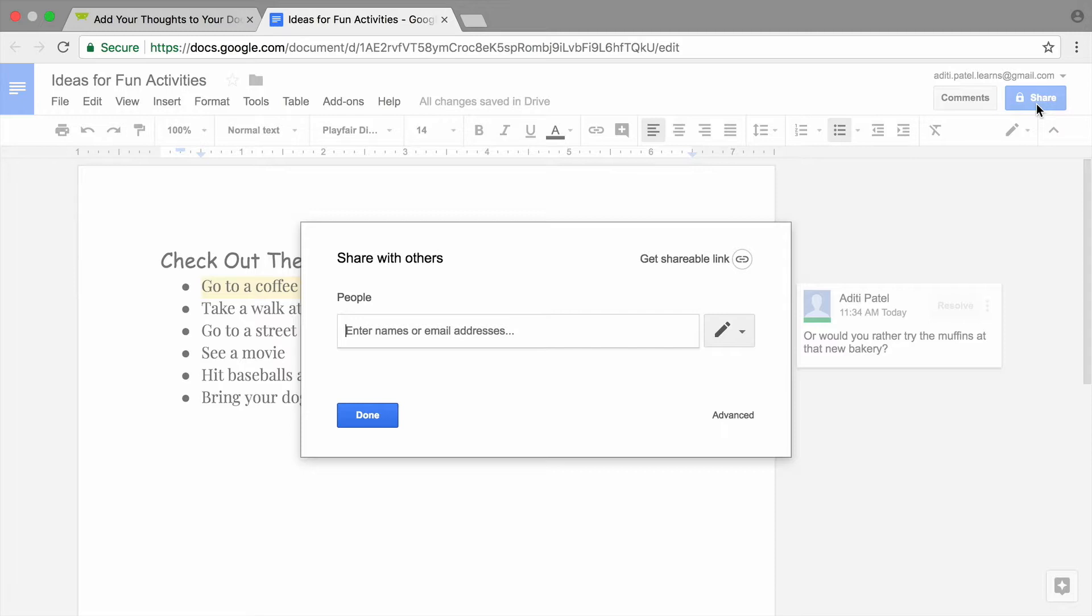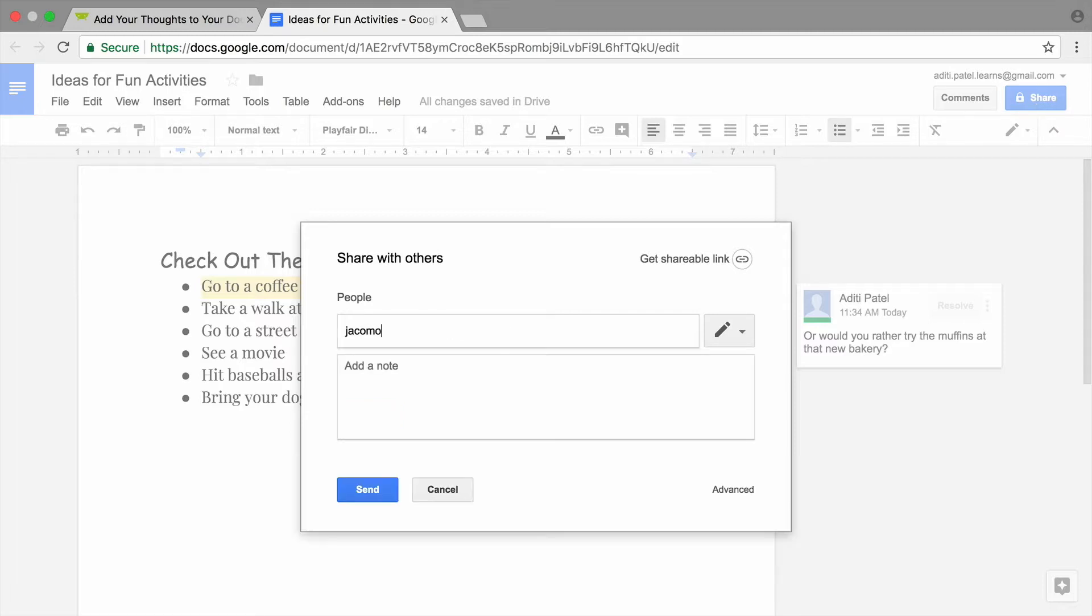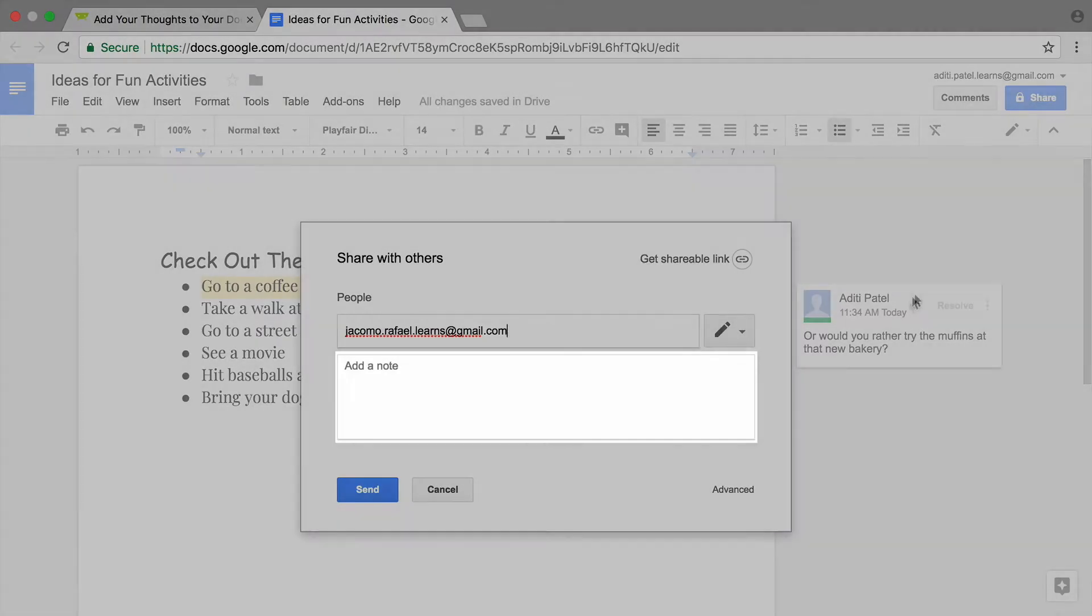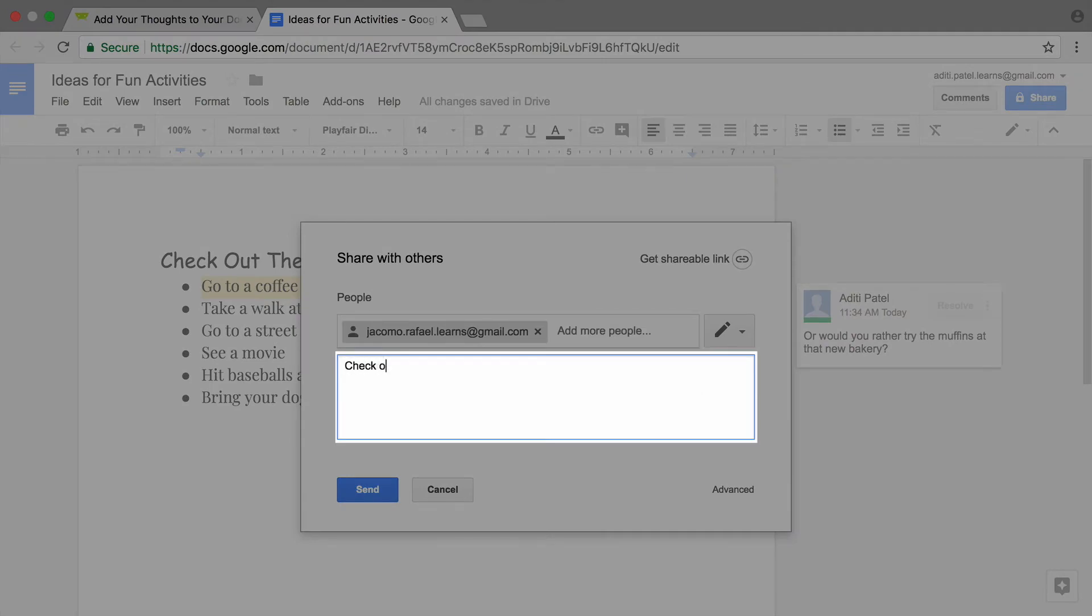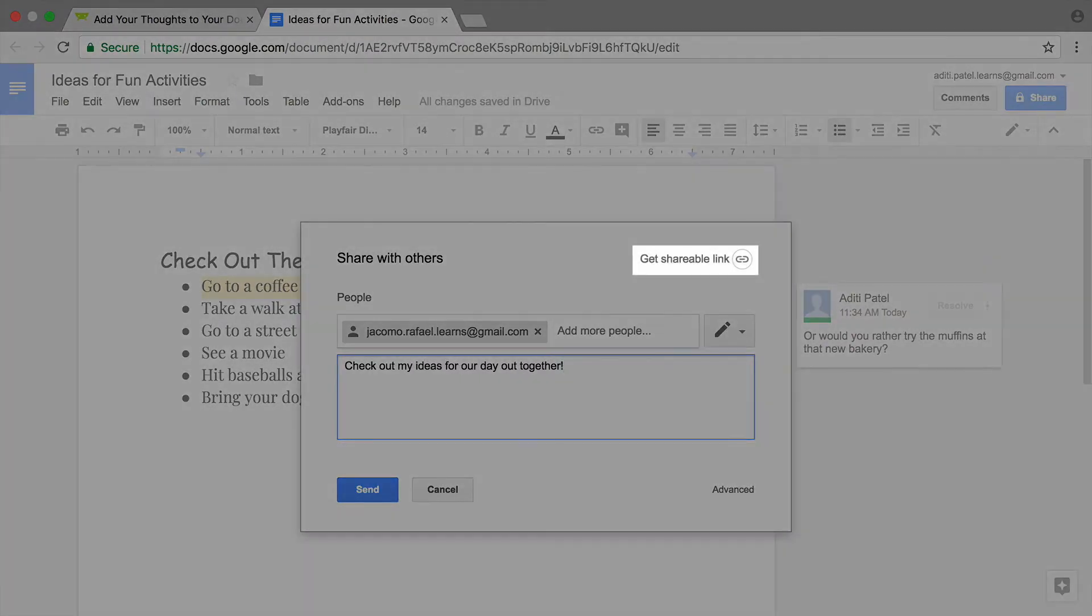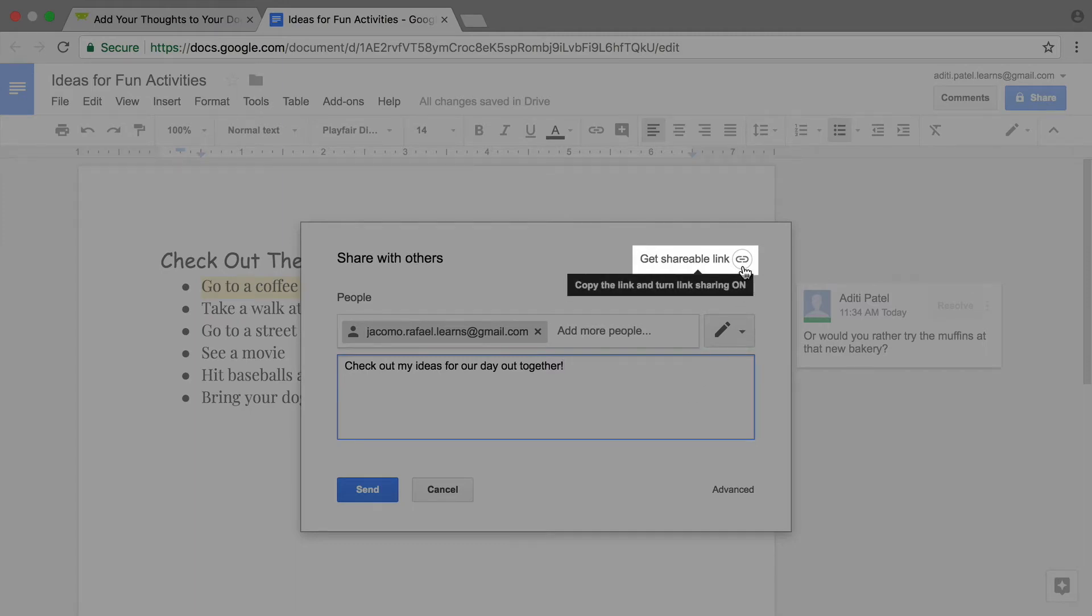If you are doing this activity in a class, share your document with a classmate or share it with a friend. To share, type in the person's email address, add a short message, or get a link to copy and paste into an email.